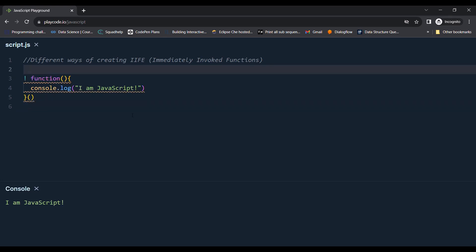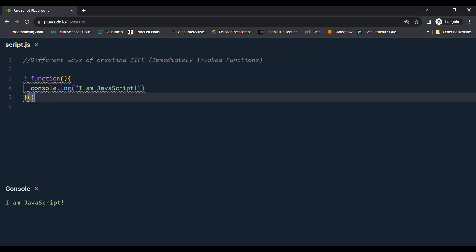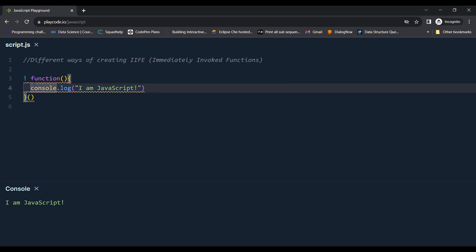Another way of creating this type of function is using the unary operator. This will specify that this is the function expression.